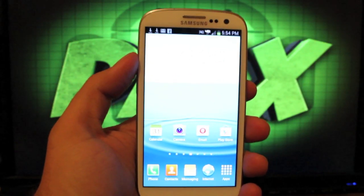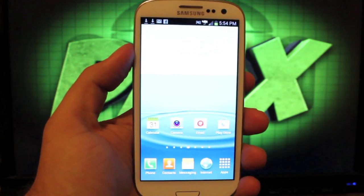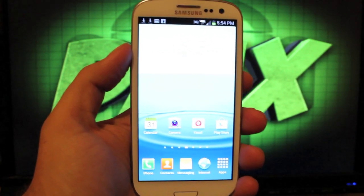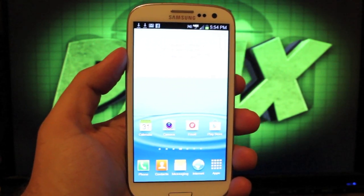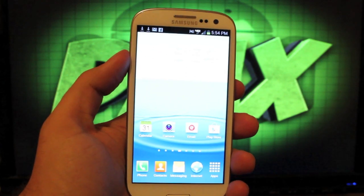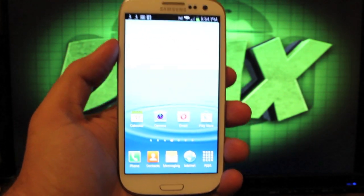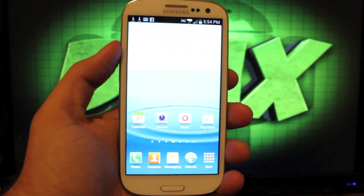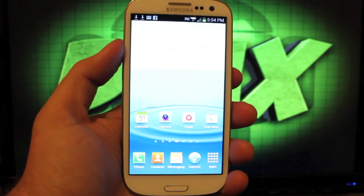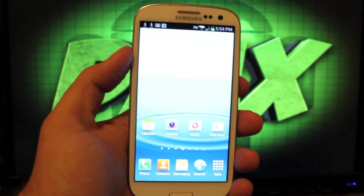Hey guys, I'm Stan Stars with DroidModderX.com. As some of you may have heard, Verizon had a leak the other day, a new version of Jellybean for the Verizon Samsung Galaxy S3. This is Jellybean 4.1.2, VRBMA2.